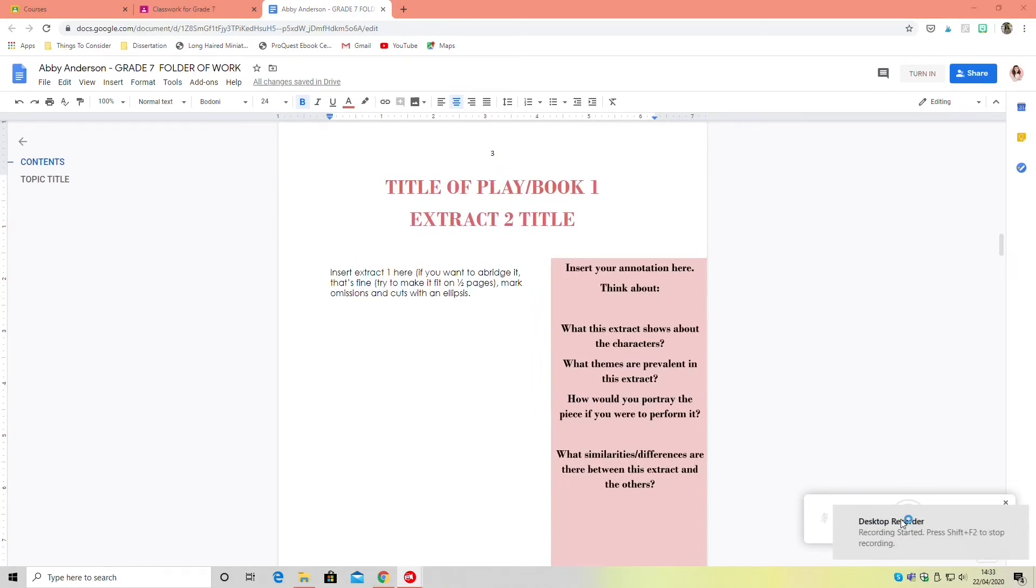If you are in one of the older age groups and are writing about an older text, there is a strong chance it's in the public domain and you can find it online and copy and paste. If you have a modern text, don't do this.